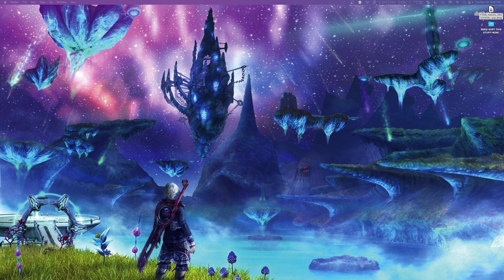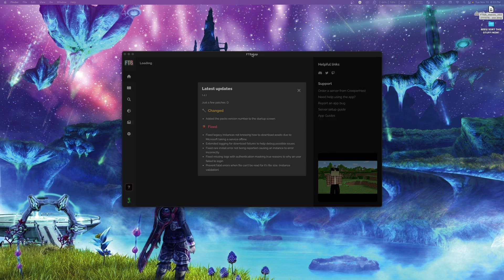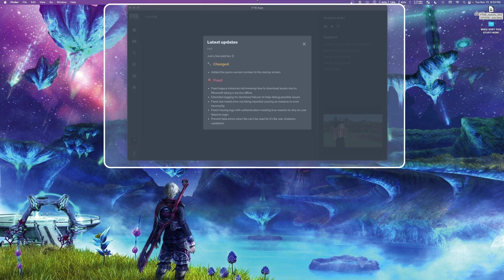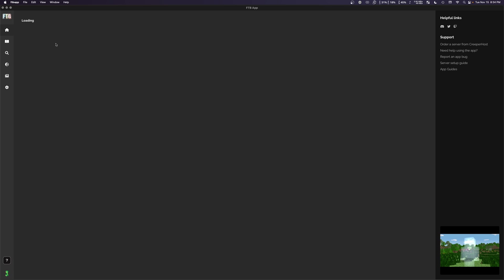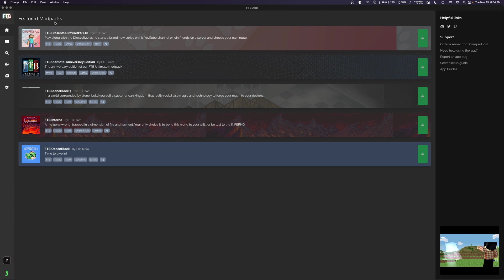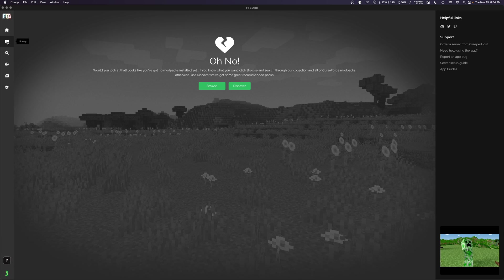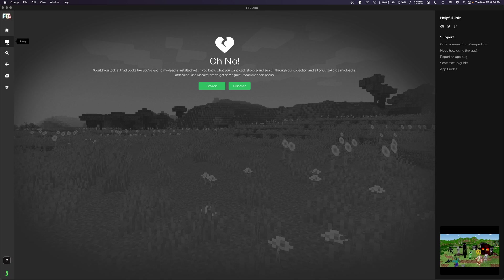And then you're going to want to be patient because this might take a while. And after a bit of patience, there we are. We are in. Now on first boot, it might take a while for everything to load in, but eventually you'll have your featured mod packs listed here under home. If you go to library, this is where all of your installed Minecraft instances will be located once we start installing some.